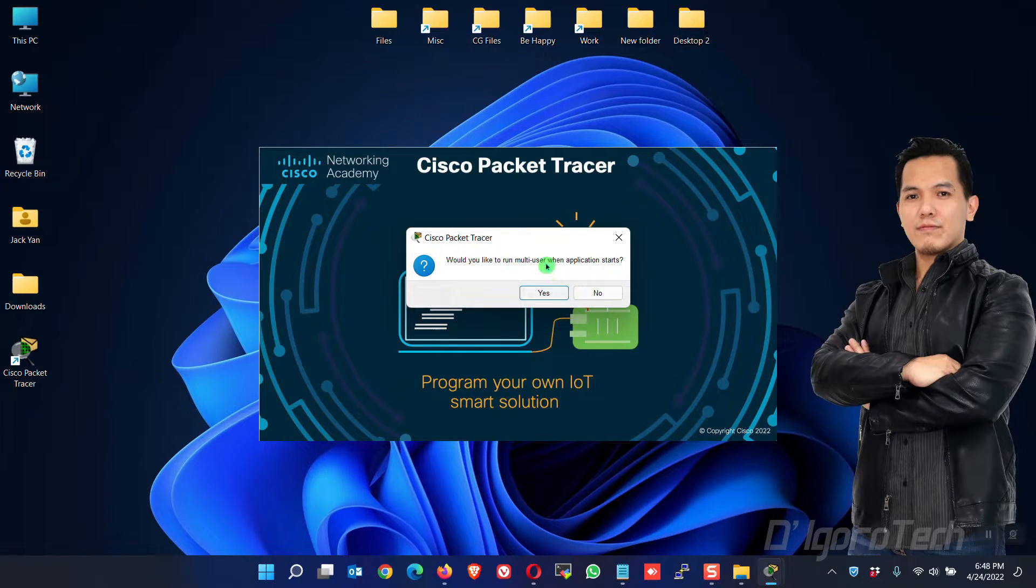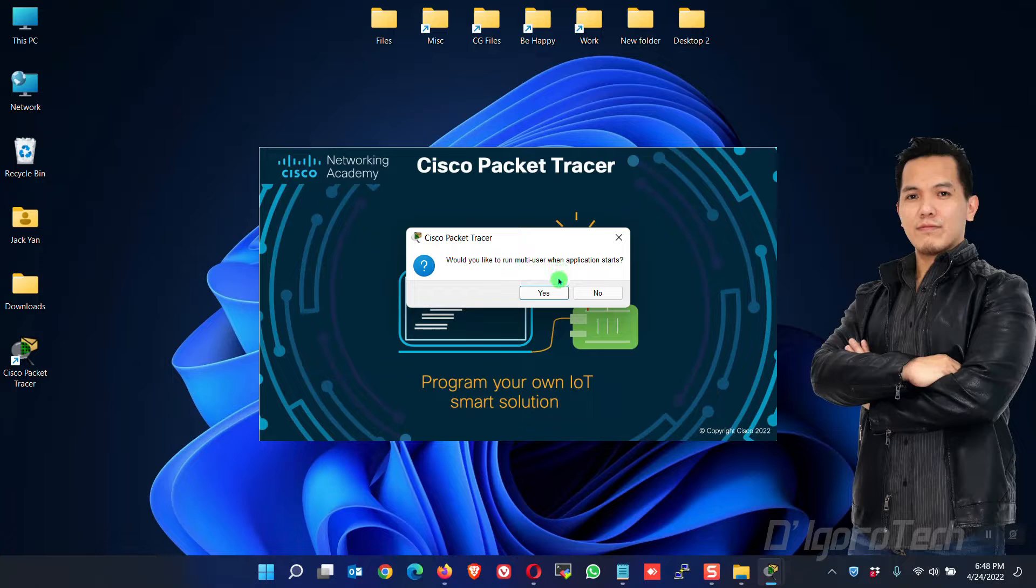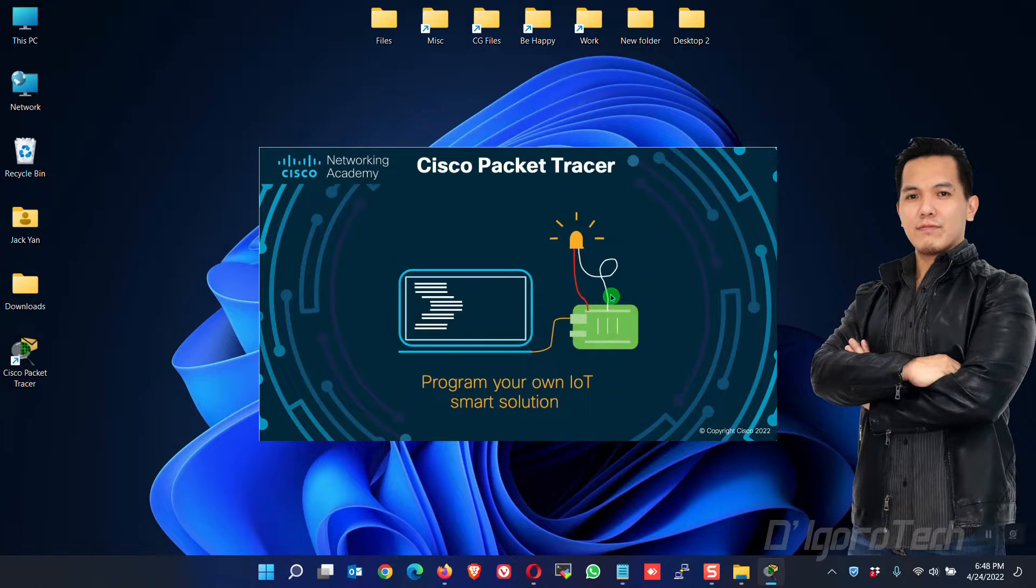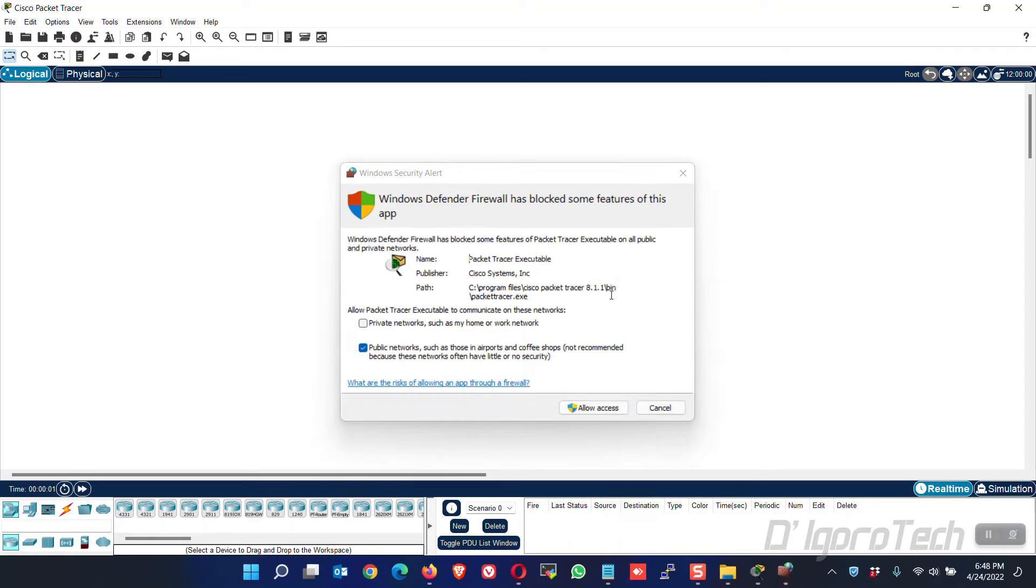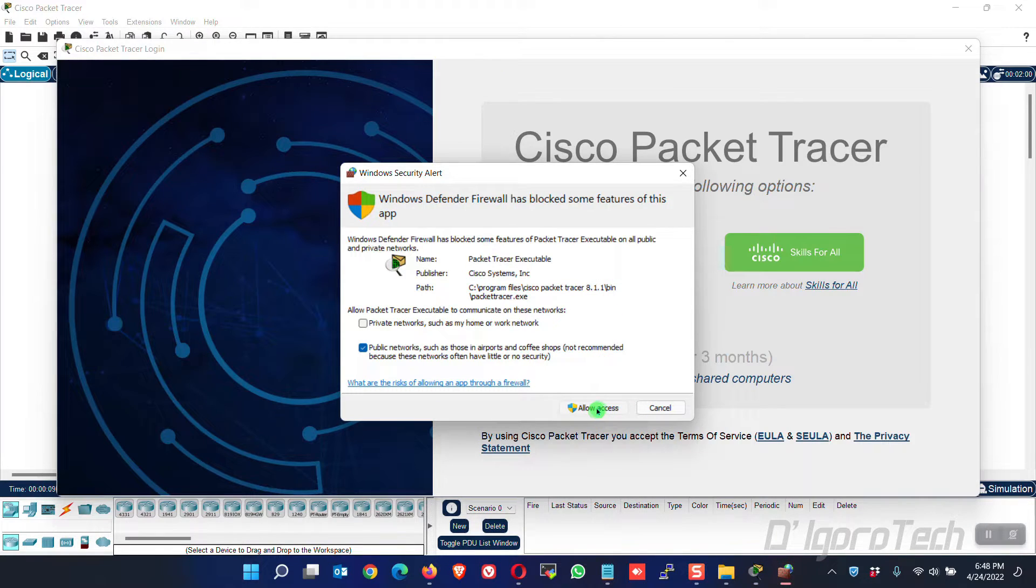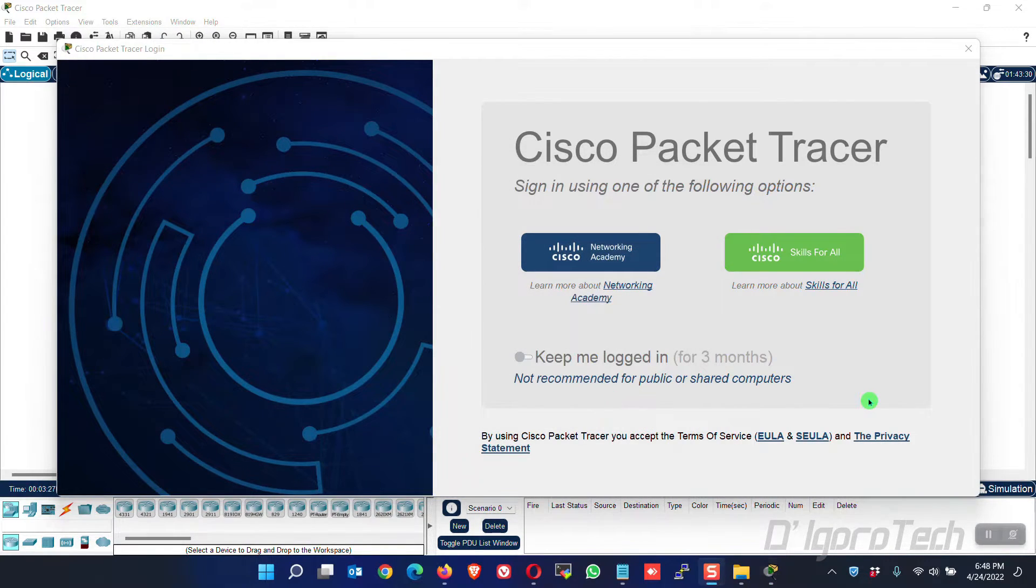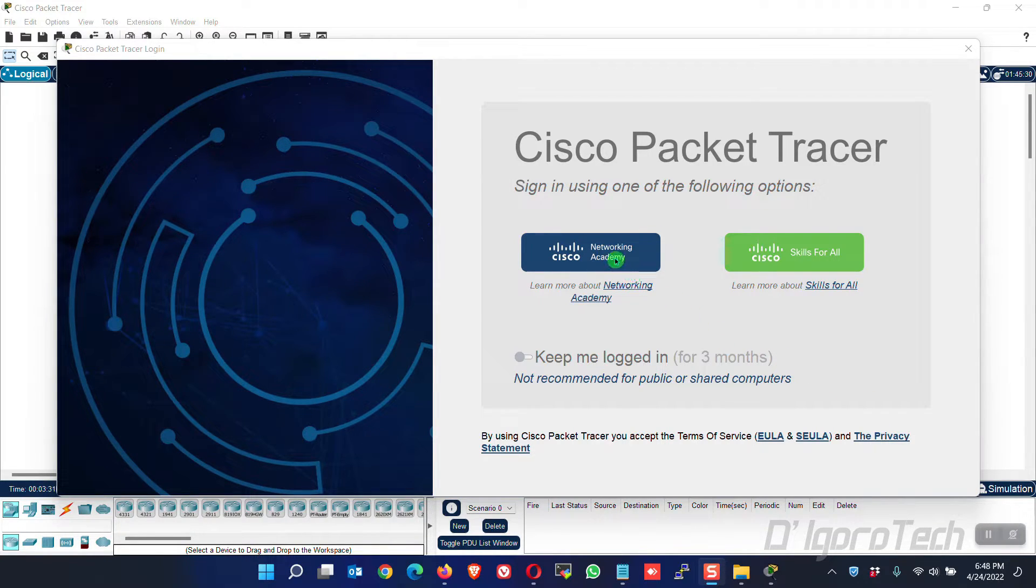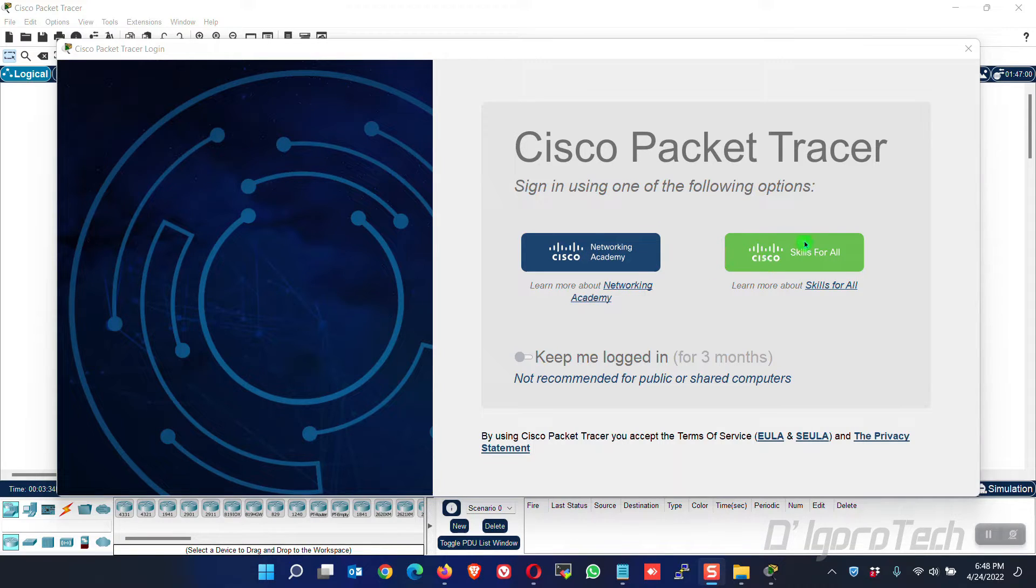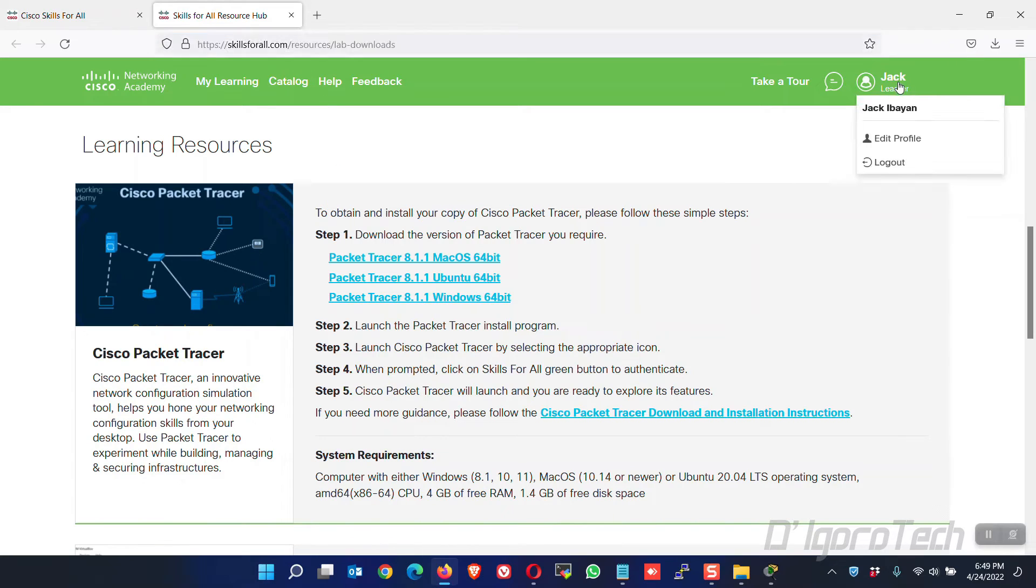You will be asked if you would like to run multi-user when application starts. I will choose No since I want to use it only for myself. Choose Allow Access. Now, choose how you want to sign in using the following options. If you have a Cisco Networking Academy account then you may choose that option. Since we used Cisco skills for all when we signed up then we will choose that option.